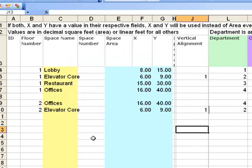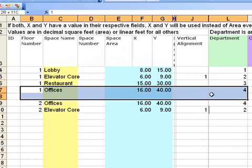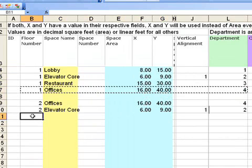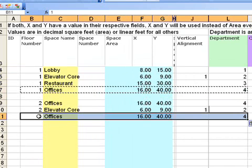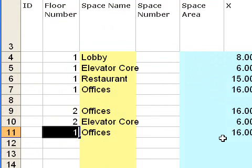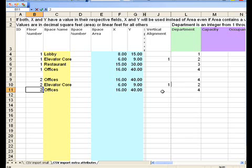And put another set of offices on the second floor. So we have a basic program here that includes two floors, offices, and an elevator core.